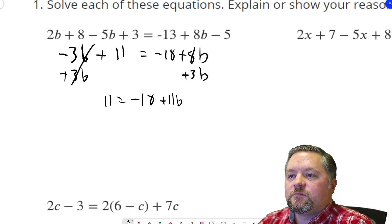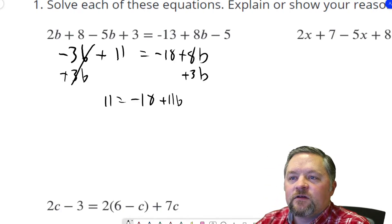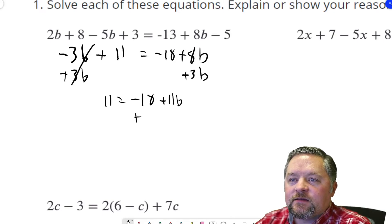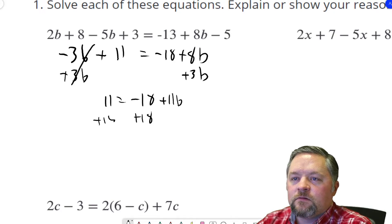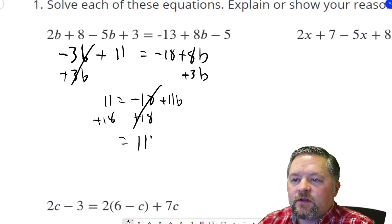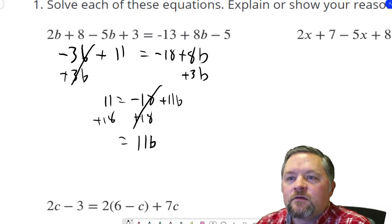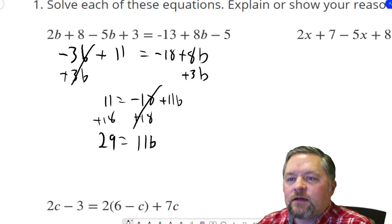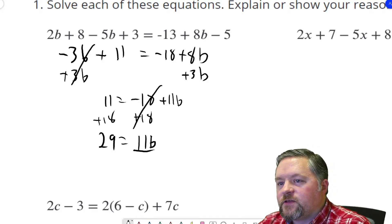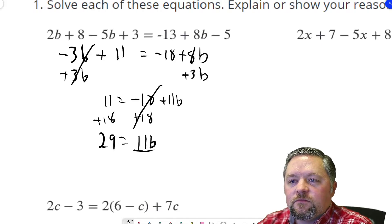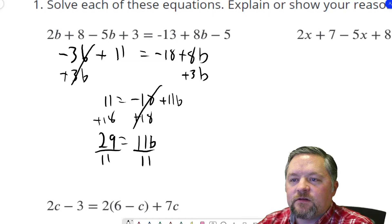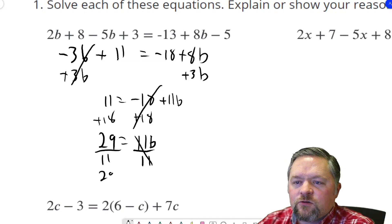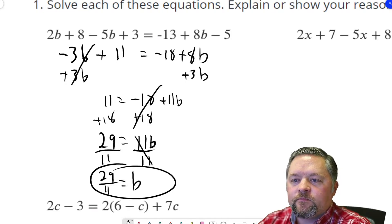Now we've got numbers on both sides but only b's on the right, so let's get rid of the numbers on the left. How do we get rid of a negative 18? We add 18 to each side. Those will cancel. We're left with just 11b on the right, and 11 plus 18 is 29. So 29 equals 11b. What's stopping b from being by itself? This 11 — it's being multiplied. How do we undo multiplication? We divide. So let's divide each side by 11. Those will cancel. 29 over 11 equals b.